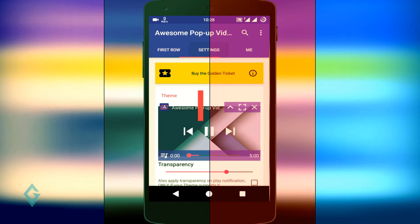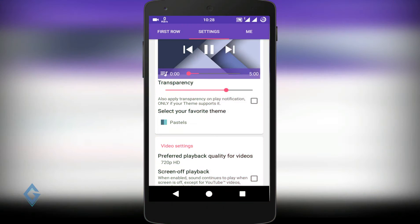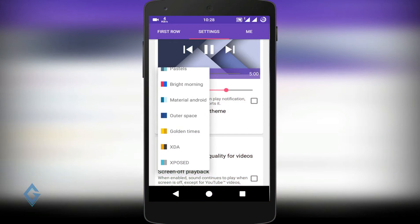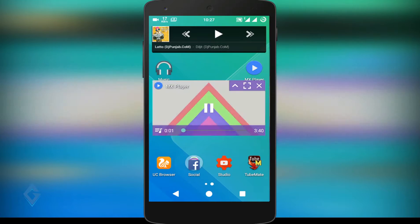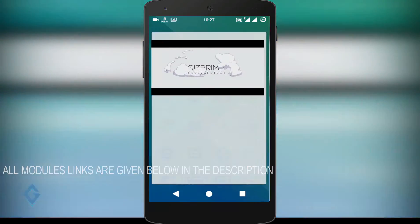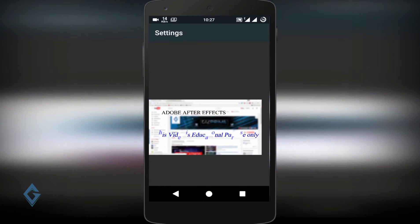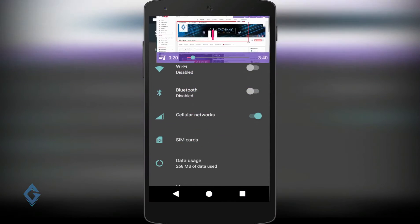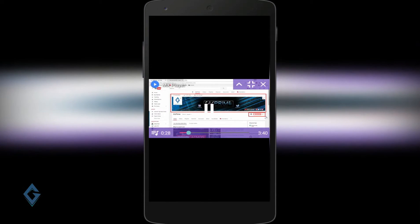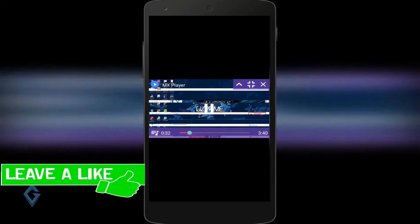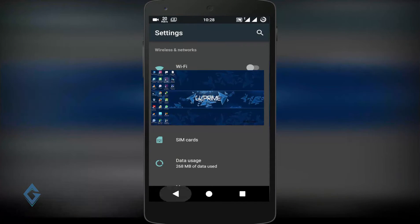Next in the list is Awesome Pop-Up Video. Awesome Pop-Up Video is a fantastic module for multi-taskers, as it enables you to watch a video in a pop-up window while you are working in another app. This module works with your video app and also with YouTube. The use of this module is pretty simple, so download and try it out.